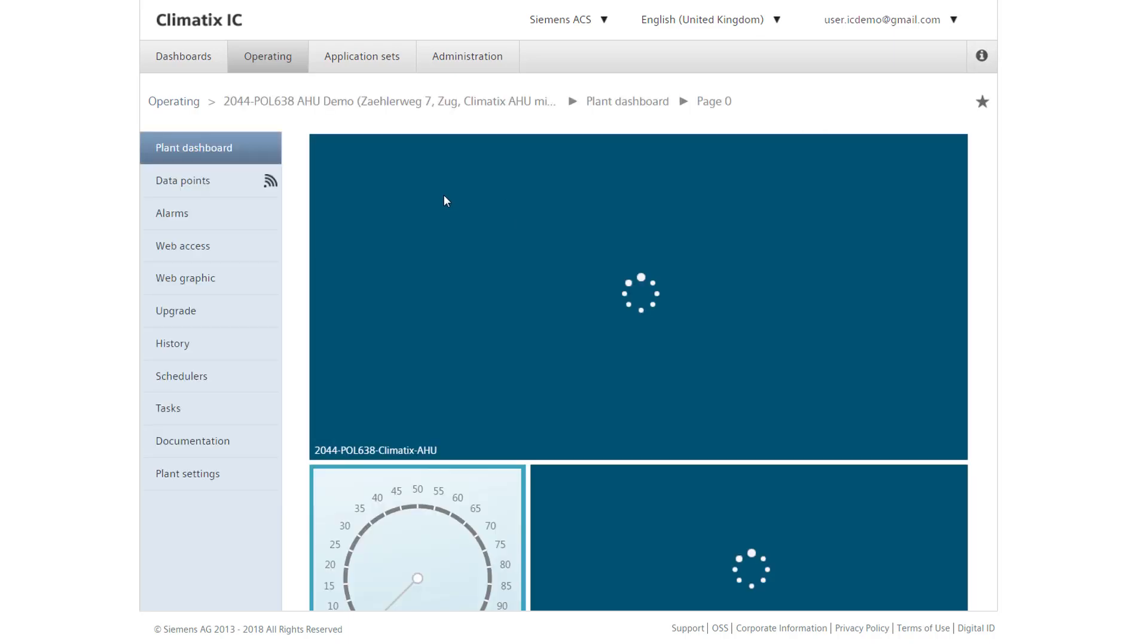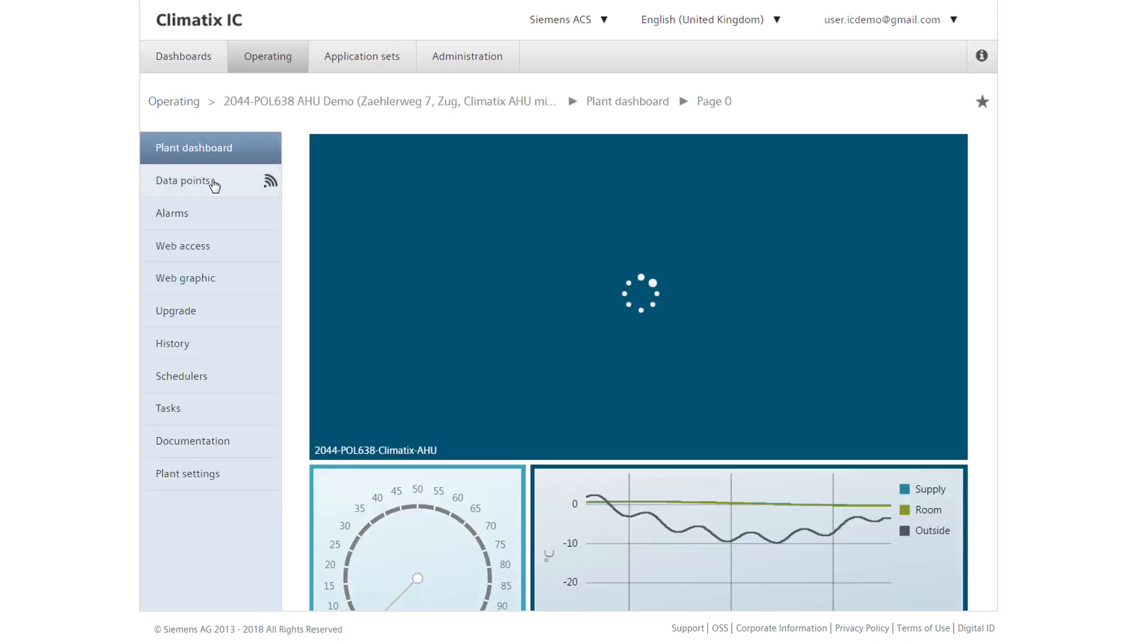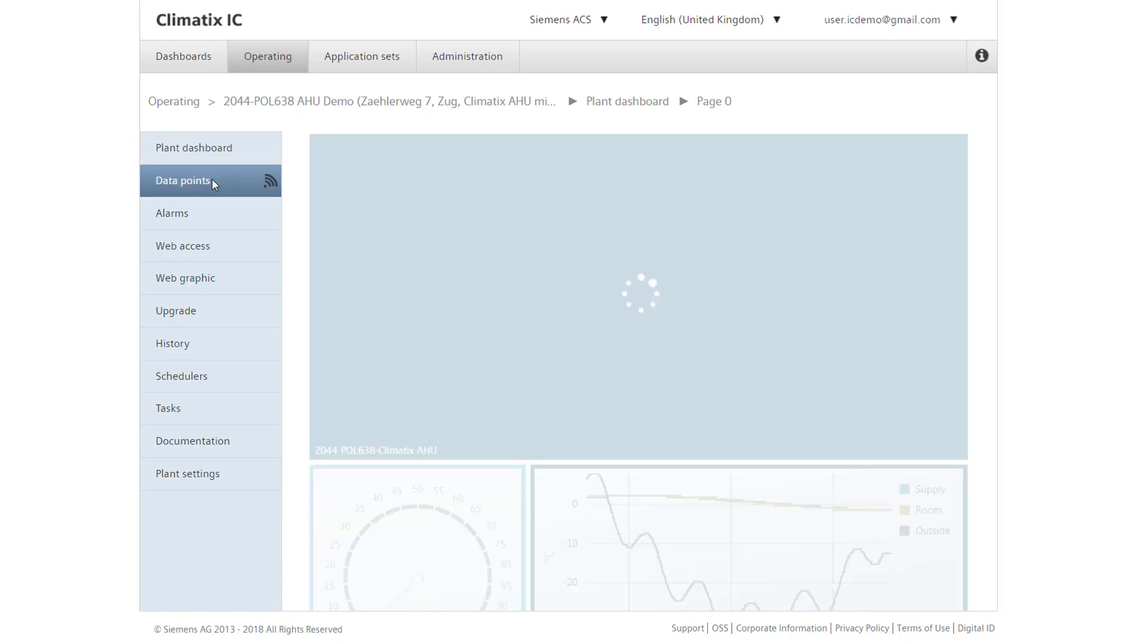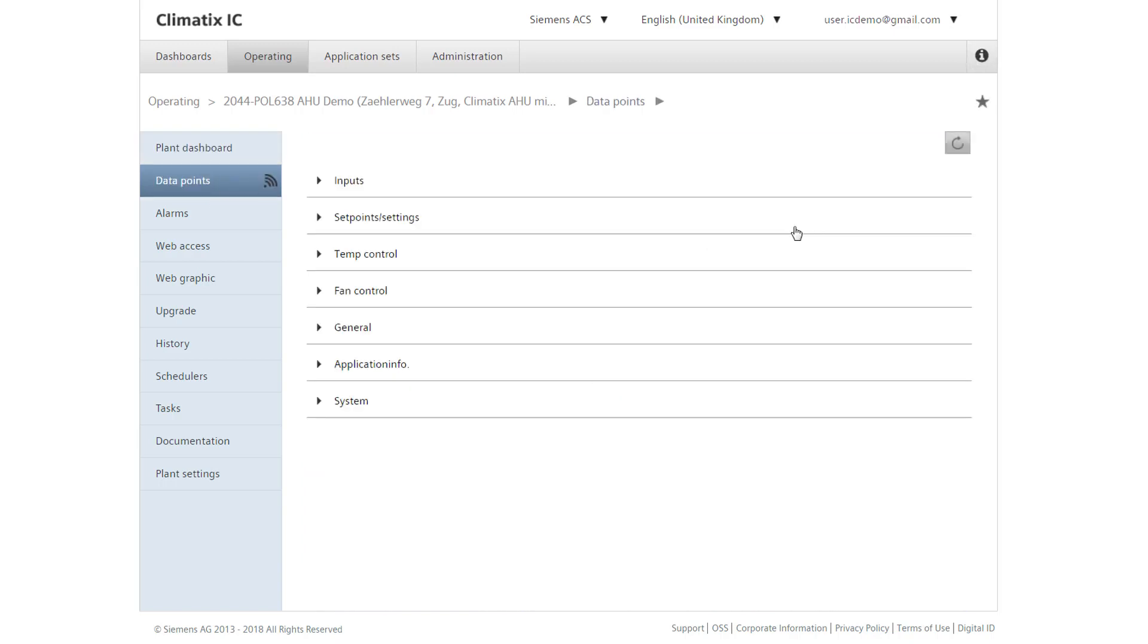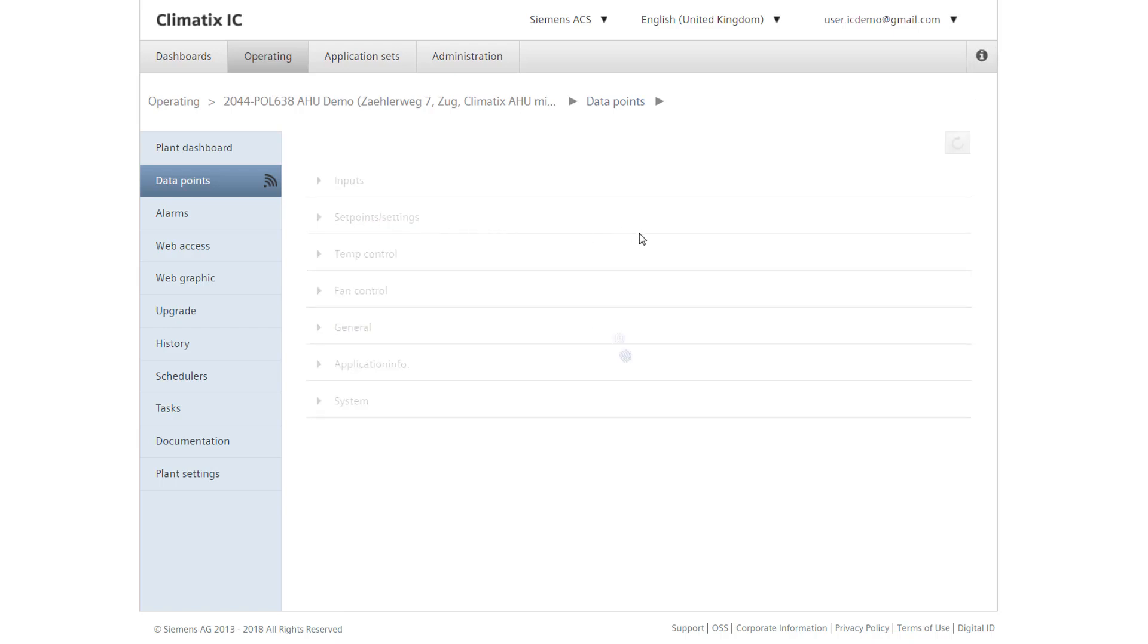We can, for example, track the data points and their history. We can view the course of the last hour or previous week and analyze the data points.